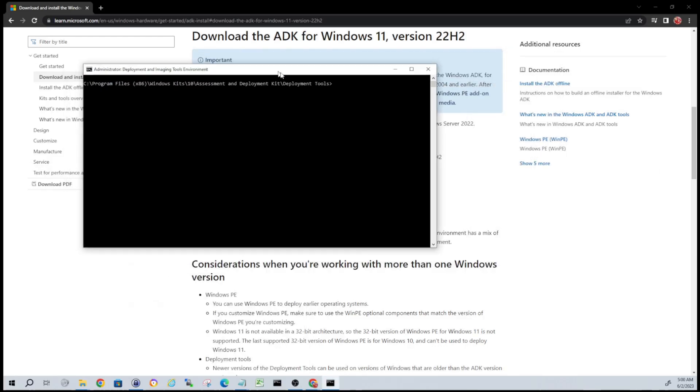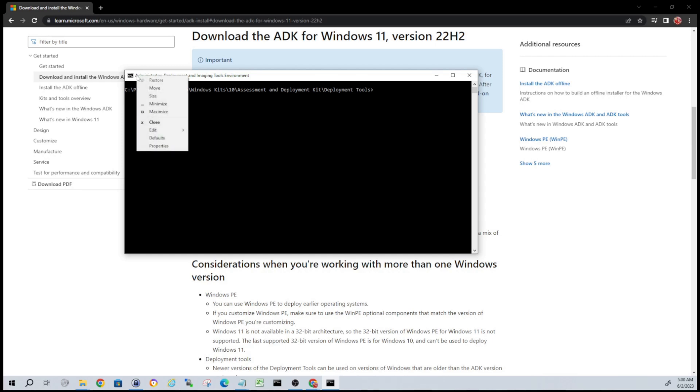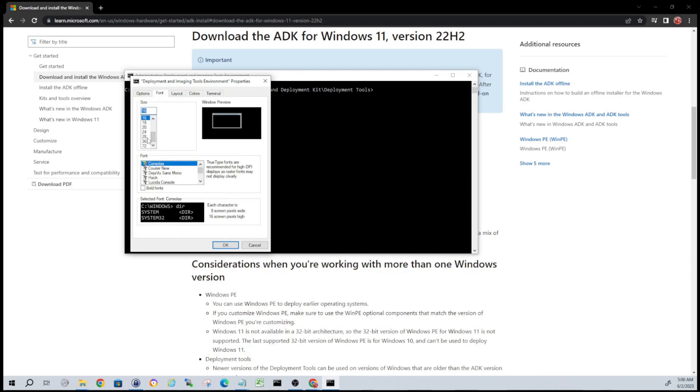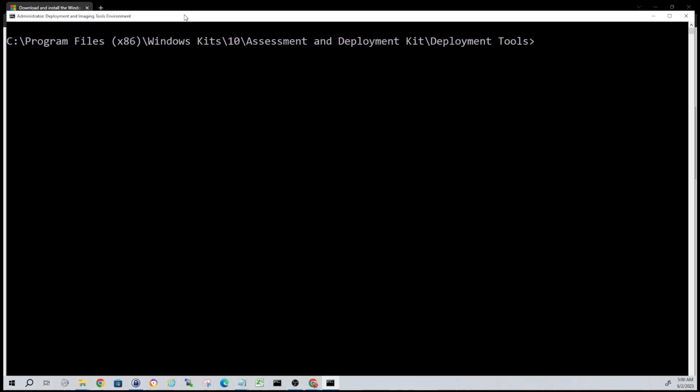So when you do that you'll get a UAC prompt because we're running as admin - just accept that and you should have a command window like this. I'm going to increase the font, hopefully you guys can see it a little better. So if we right click at the top, go to Properties, go to Font - obviously you don't have to do this.